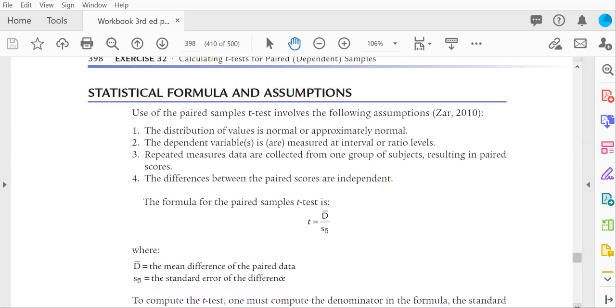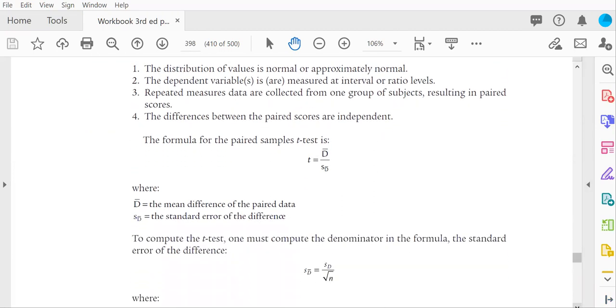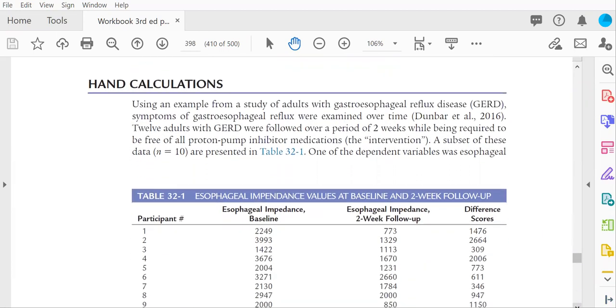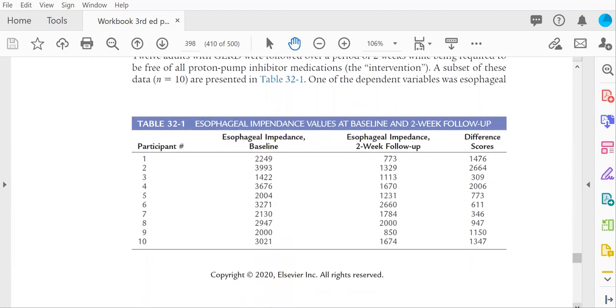Now, the numerator is easy to compute if you arrange your data in columns, like the example on page 398, table 32.1.